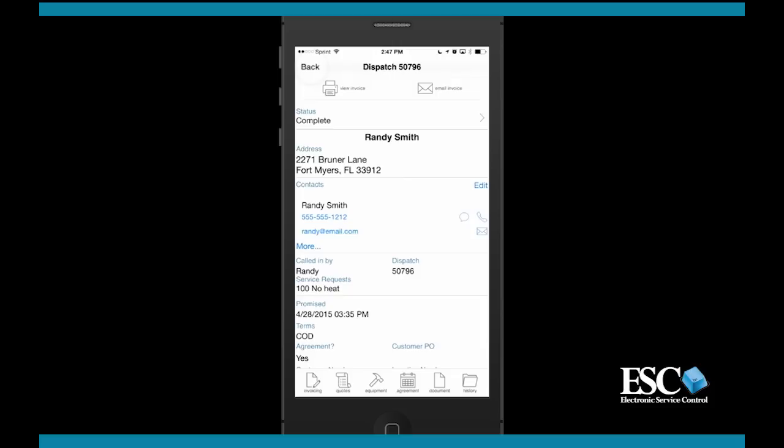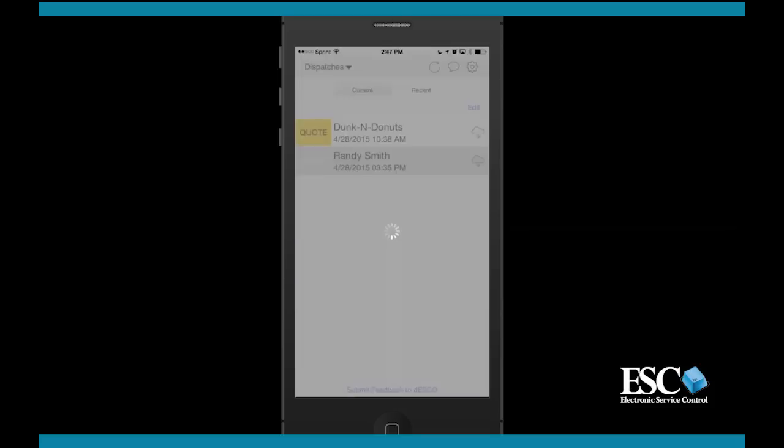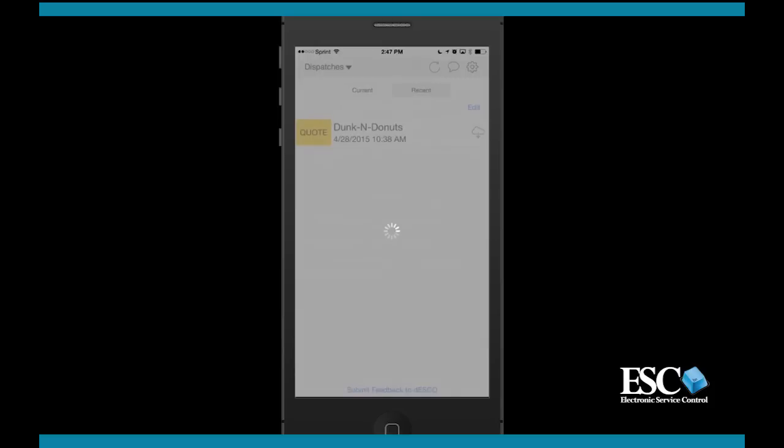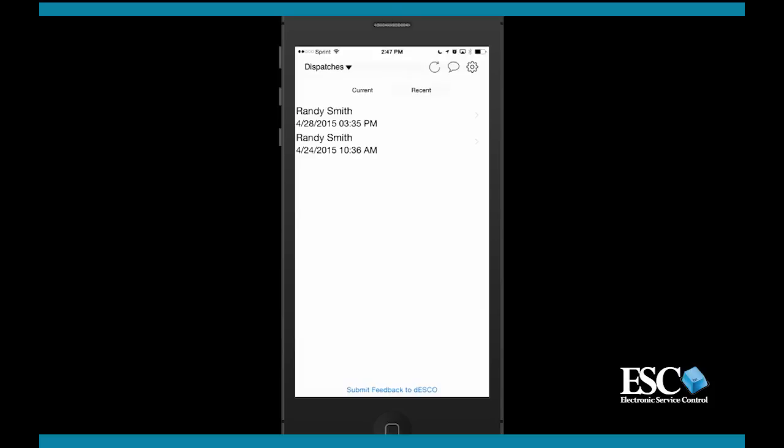Now let's return to the dispatch list screen where you can move on to the next dispatch. If you want to view any dispatch that has been recently completed on this device, you can switch the current view to the recent view. This will allow you to see the last few dispatches that were accessed from this device.